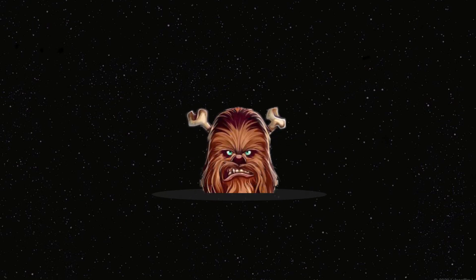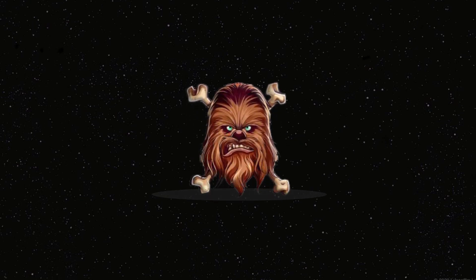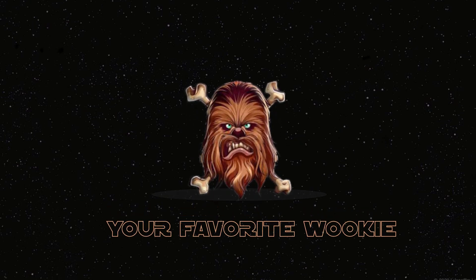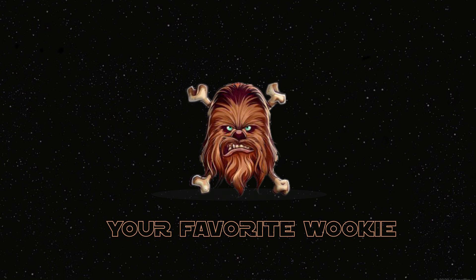Hello ladies and gentlemen, this is your favorite Wookiee Chewy. Thank you for tuning in to get your daily dose of penny stock goodness.